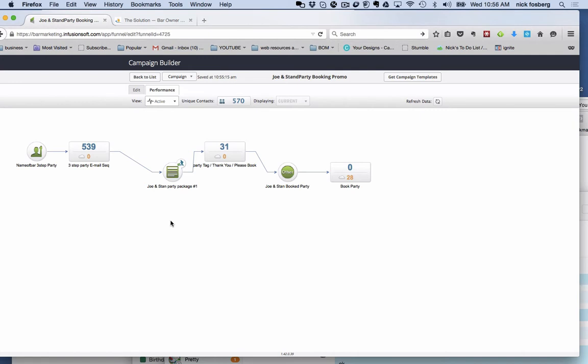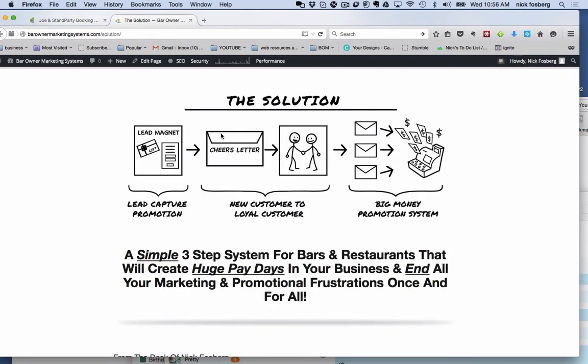I'm working with a client of mine who owns Joe and Stan's and we just started running the three-step party booking promotion for them, what I like to call my solution. I'll give you the link down below this video. But what the solution is, it's a simple three-step system for bars and restaurants that'll create huge paydays in your business and end all your marketing promotional frustrations once and for all.